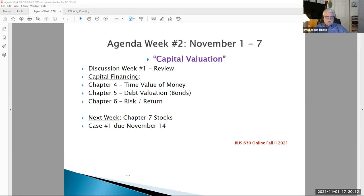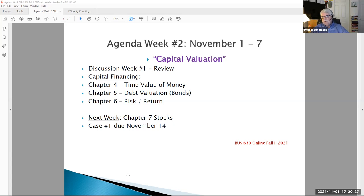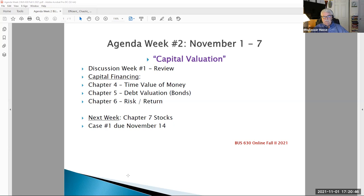Our topic this week is capital valuation. I want to go over a couple of infrastructure things about our class, then we'll get into the time value of money and debt valuation — which for many of our 29 students is a refresher, and might be new material for some. Then we'll talk about our plan for the week and get ready for our Friday video, which will cover the article on capital and the new definition of finance.